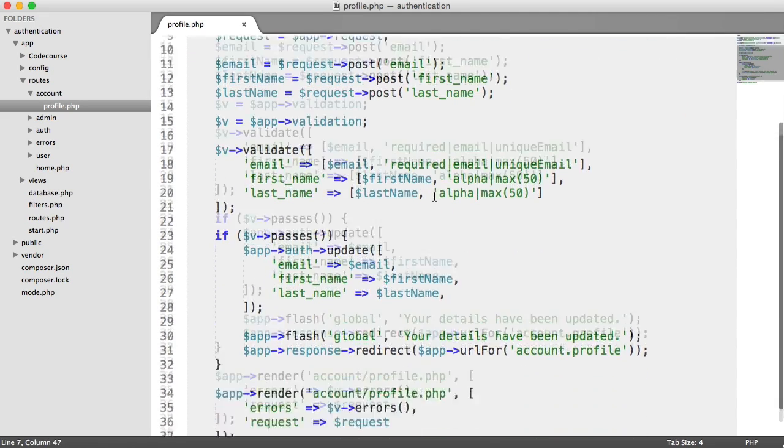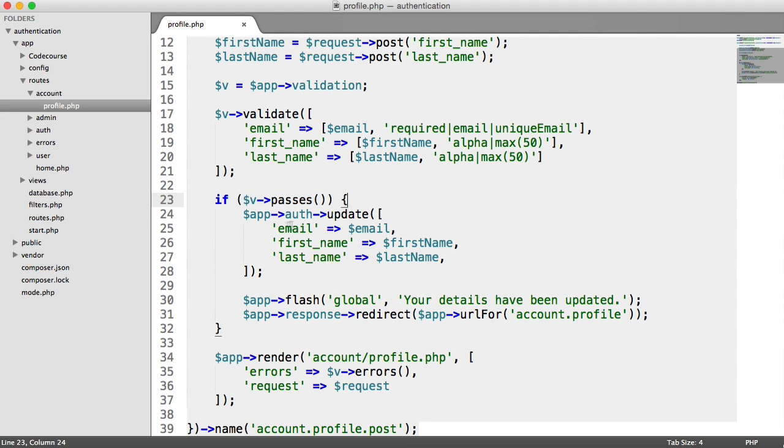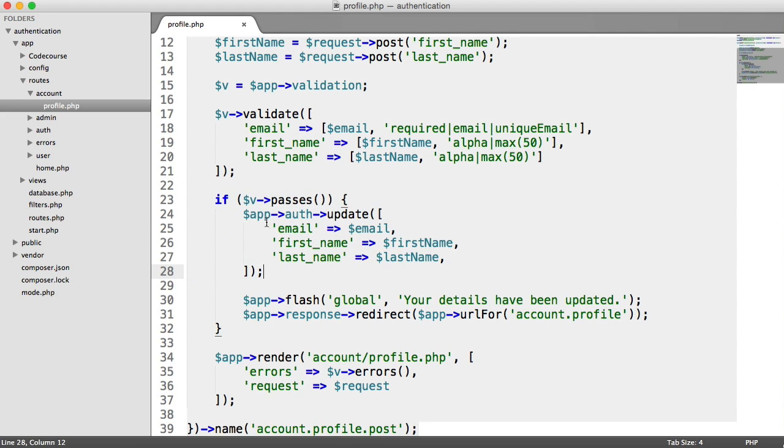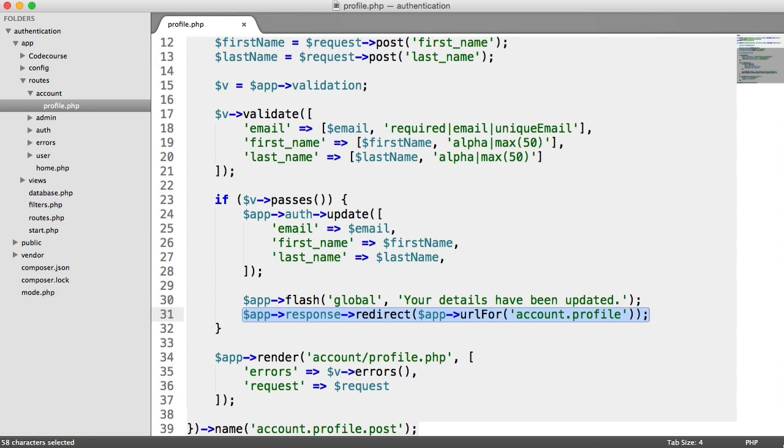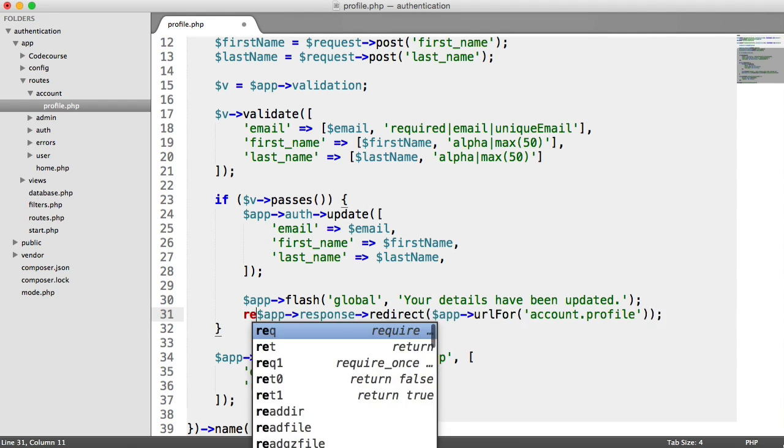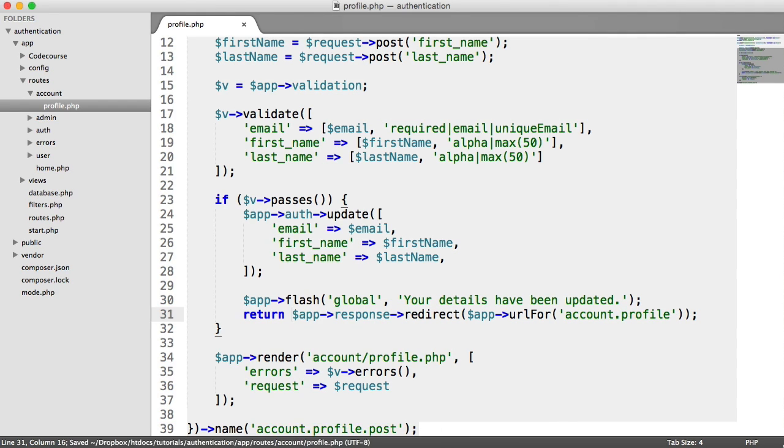If we scroll down here, we can see if the validation passes, we go ahead and update the user using auth on our container. We flash a message and then redirect the user on this line. What we didn't do throughout the series is actually use return on this.